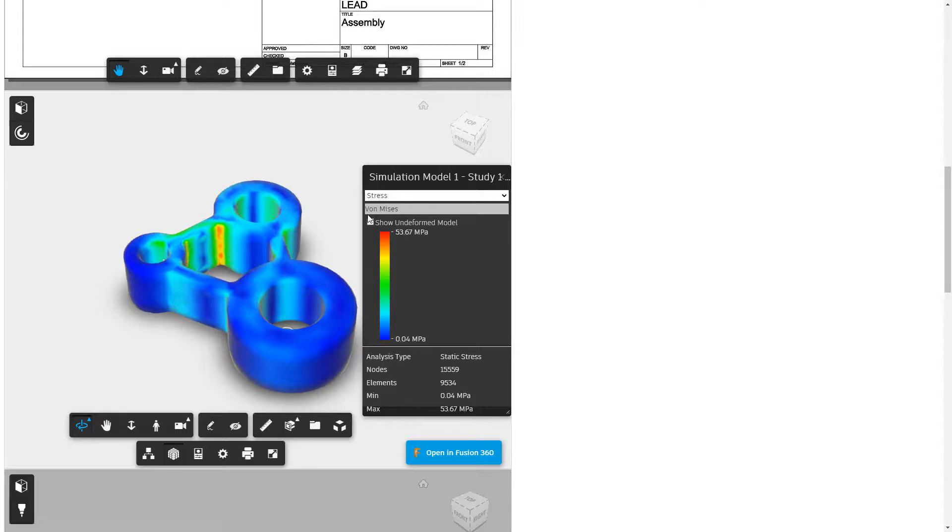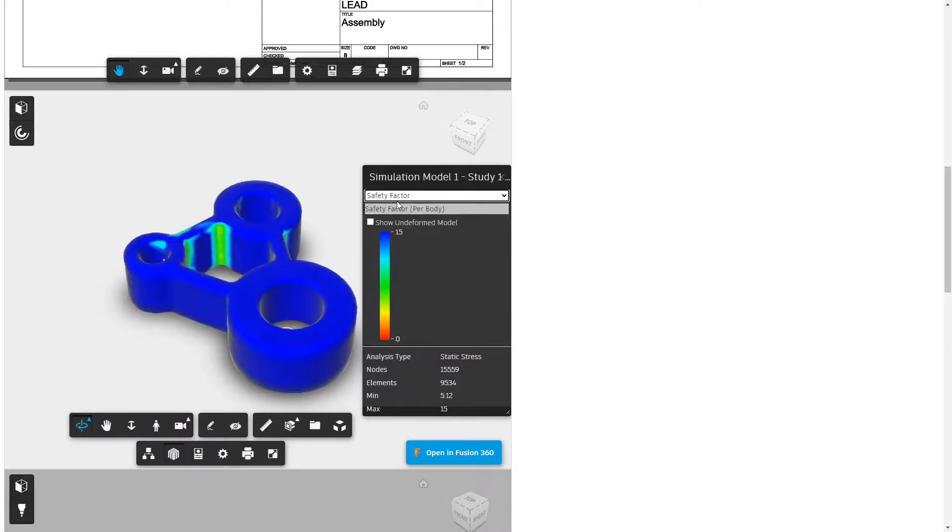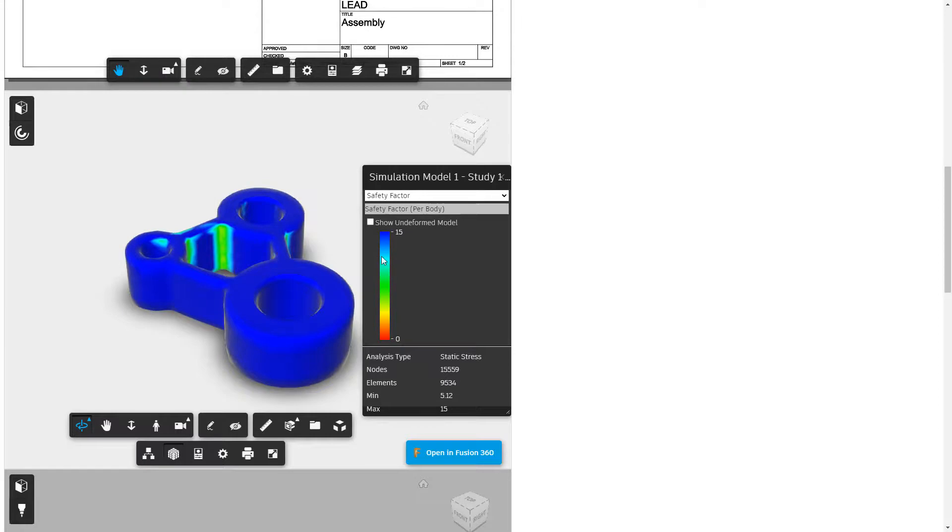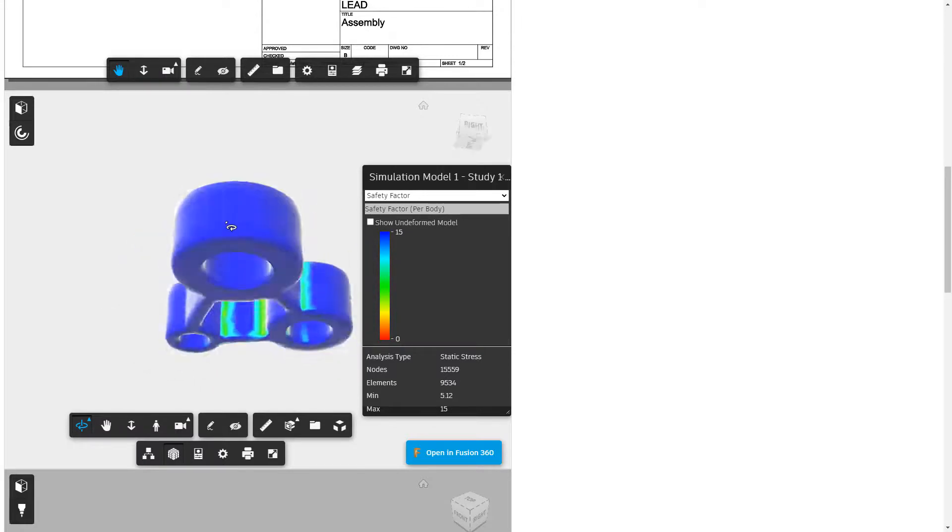And then with each of these, we don't actually have the option in here to modify which stress we're looking at. So in Fusion 360, we can do like first and third principle. We can do those in different directions, X, Y, and Z. But we only have this von Mises stress option when we're looking at it in the browser.